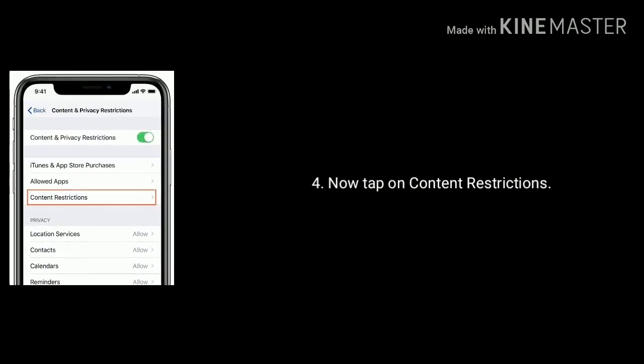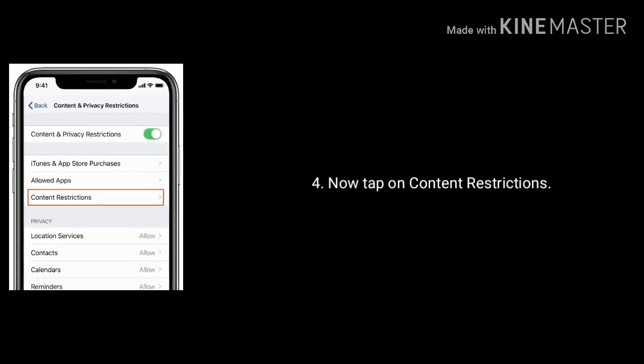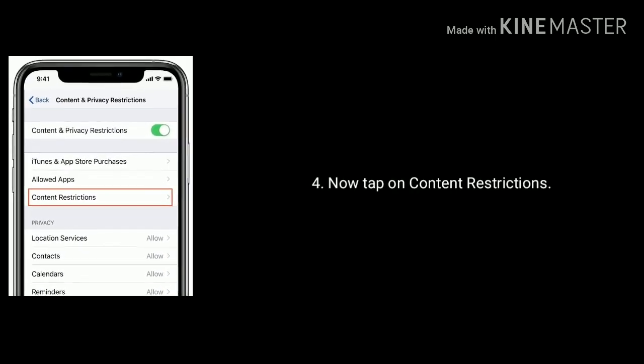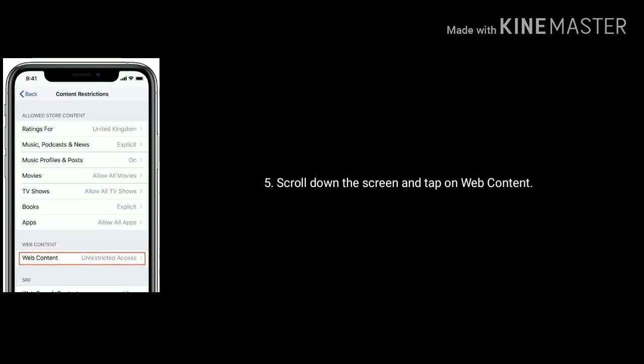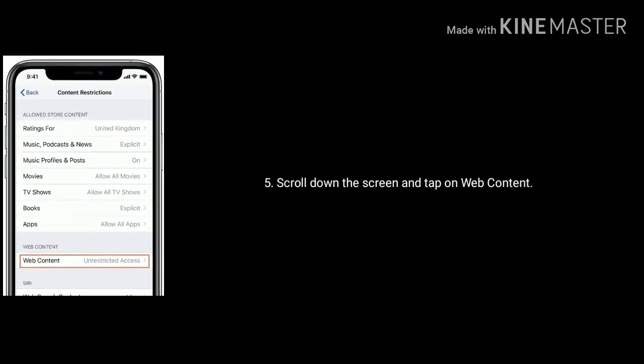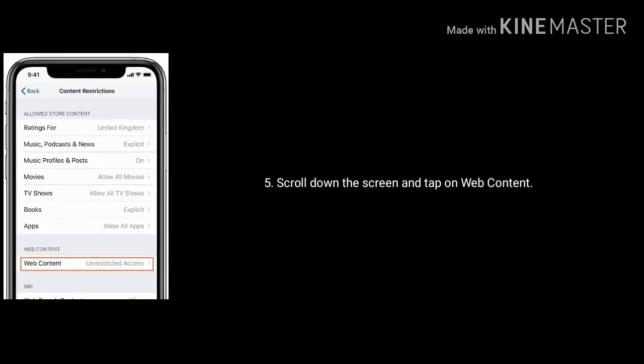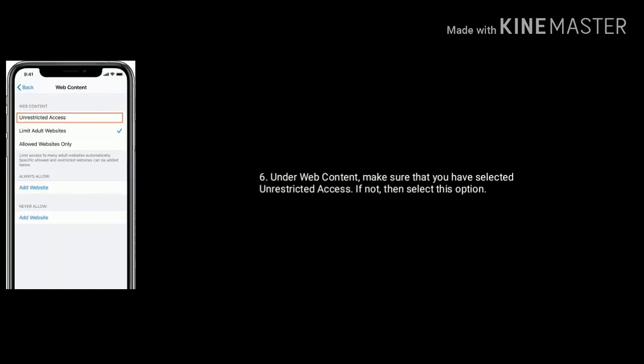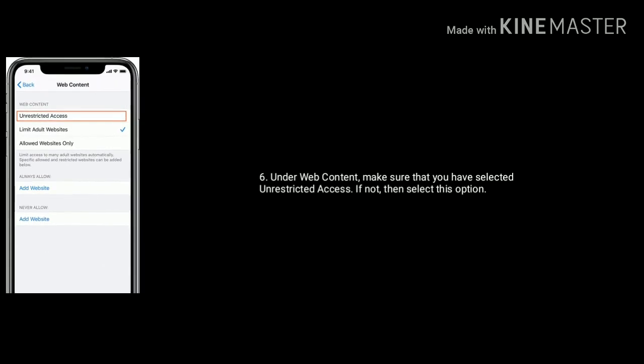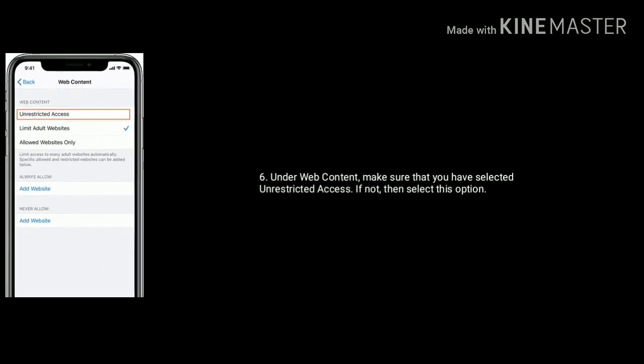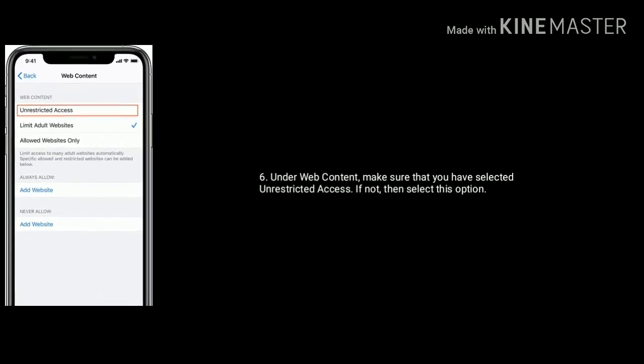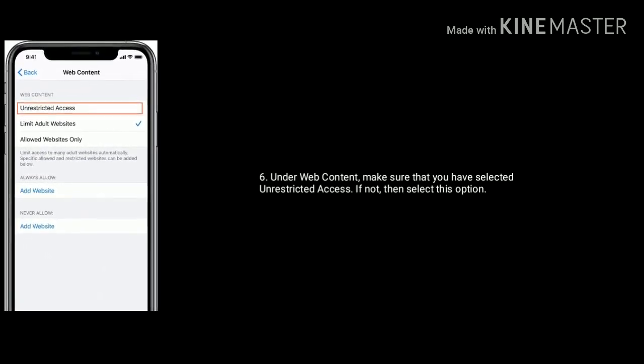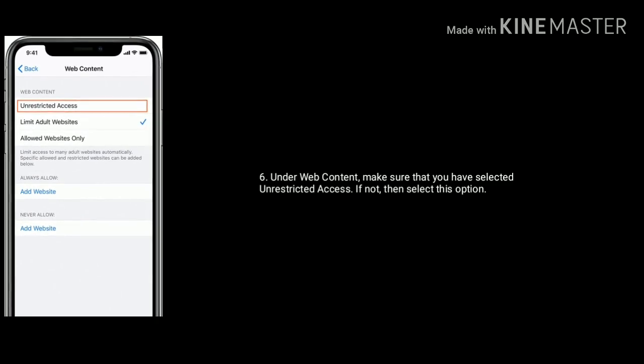Now tap on Content Restrictions. Scroll down the screen and tap on Web Content. Under Web Content make sure that you have selected Unrestricted Access. If not, then select this option.